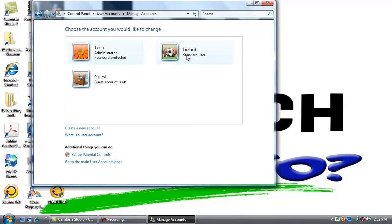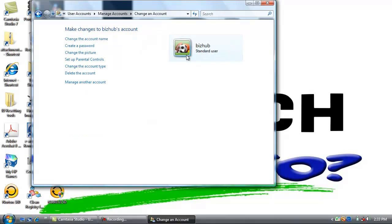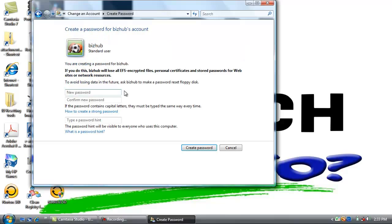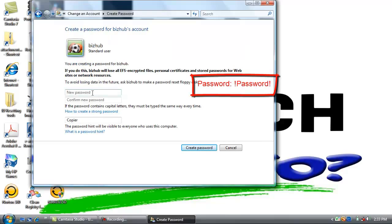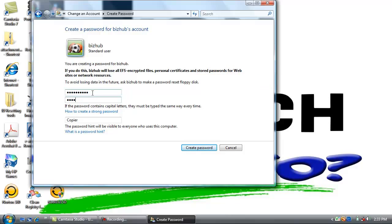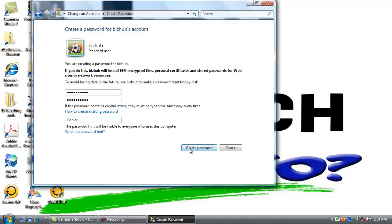Now select the VizHub user and click Create a Password. The password we are going to use is exclamation point, uppercase P-A-S-S-W-O-R-D, exclamation point. Put it in the second box also to confirm. We are just going to put the password hint as Copier. That password is a particular one that we use a lot for a default password just for scanning. Now click Create Password.